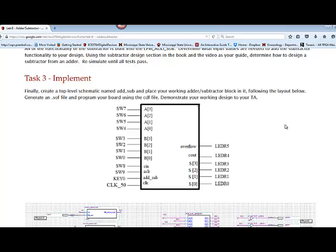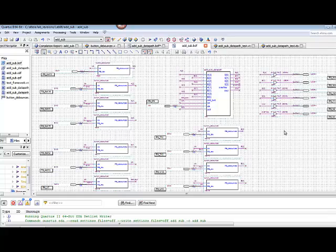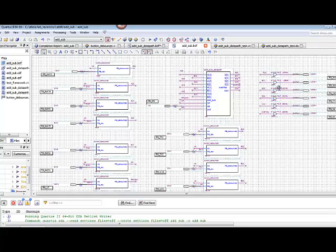Once you've set that up, then you can go ahead and create your top level. You've created a symbol for your add_sub_data_path. And you've added the debounce switches for all of the inputs except for clock. Do not add a debouncer for the clock. Remember this will slow down your system one clock cycle, which is fine. And then we have buffers for our outputs, just output buffers for that.